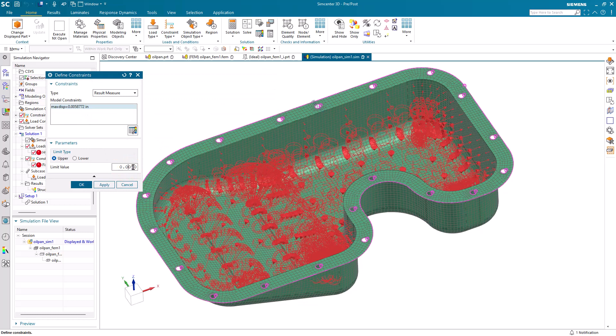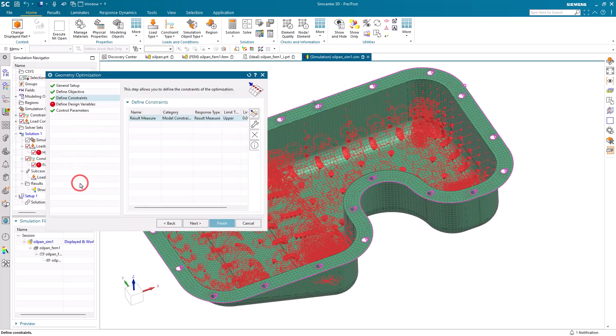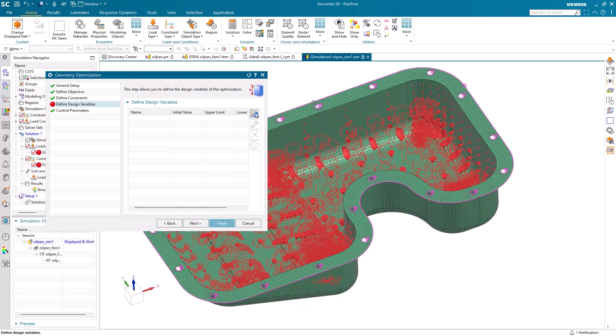So we want to specify an upper value of only five thousandths. We don't want it to exceed that for our displacement.